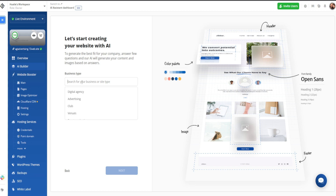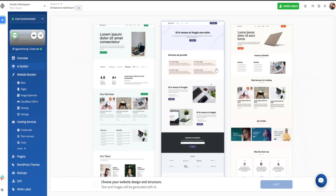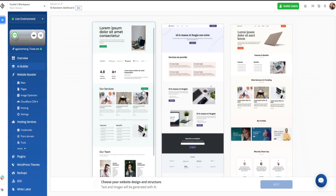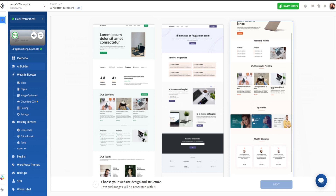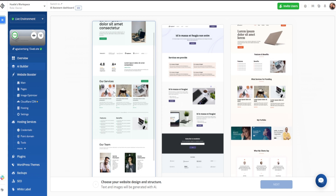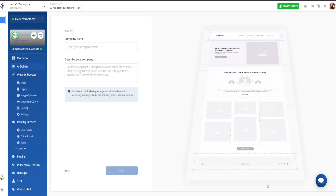Let's go ahead and search for our business type. In the dropdown, we'll select advertising, which is what it is, and click on next. Now it's going to have us choose our design and structure. I've looked through all three of these — if you're really heavy on testimonials and social proof, the third item is going to be for you. I personally love the first one though, as it has a very nice feel and broad appeal. So we're going to go ahead and click on that one, then click next on the bottom right.